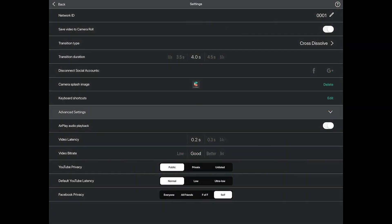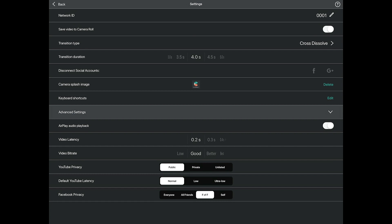Finally, like changing your YouTube privacy settings, you can also change your default Facebook privacy settings and choose whether you want your video made with Cinemaker to be available for everyone, just your friends, friends of friends, or just yourself.